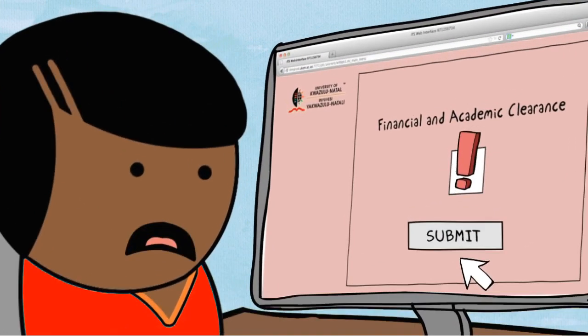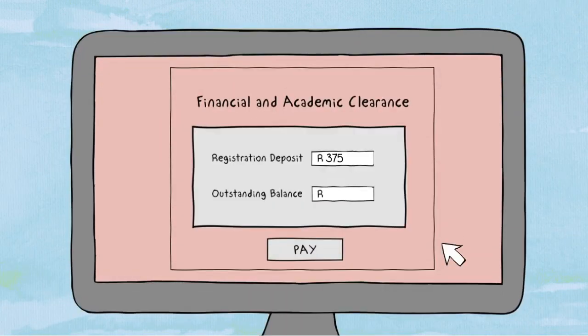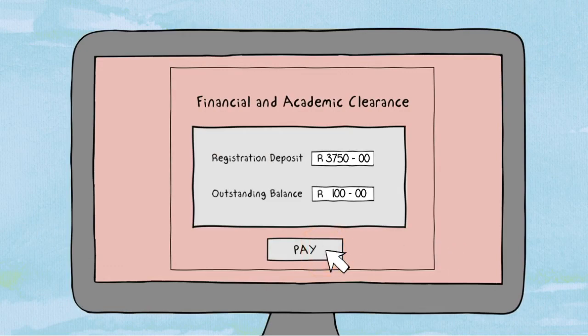If you aren't cleared yet, you'll need to obtain financial or academic clearance first. To get financial clearance, pay your registration deposit and any outstanding balance.